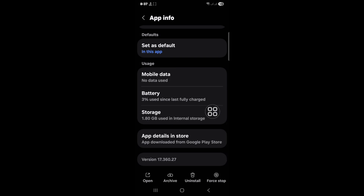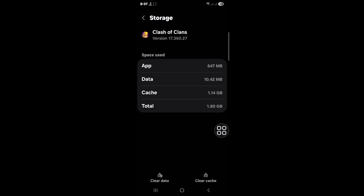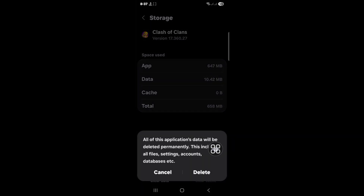Now click on Storage, then click Clear Cache and Clear Data.